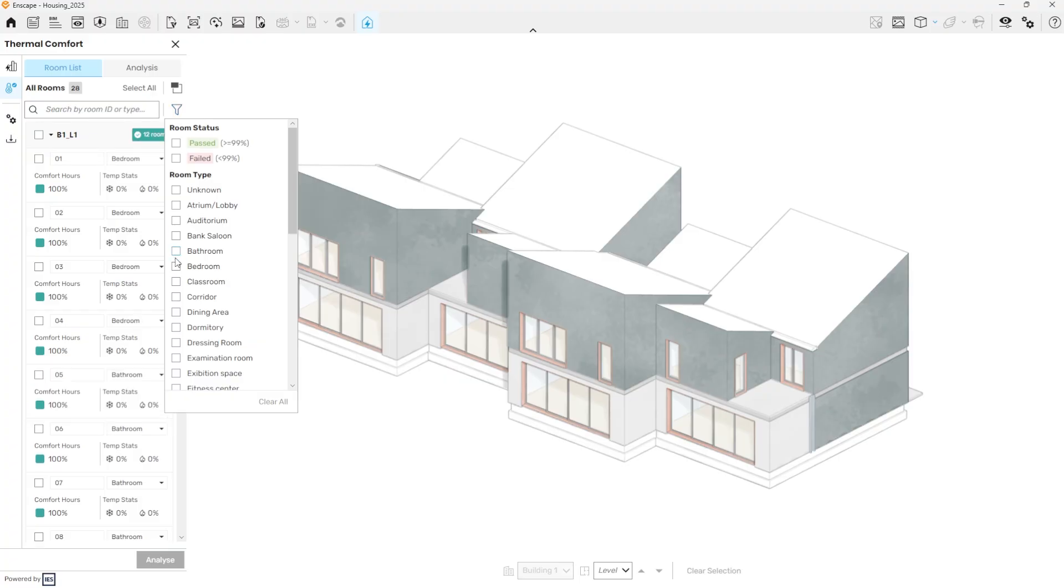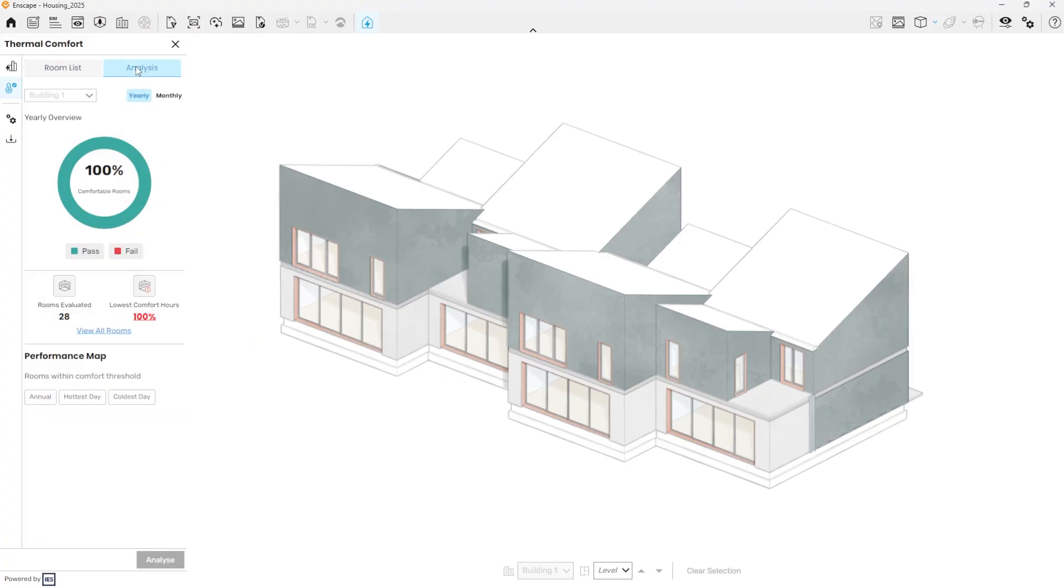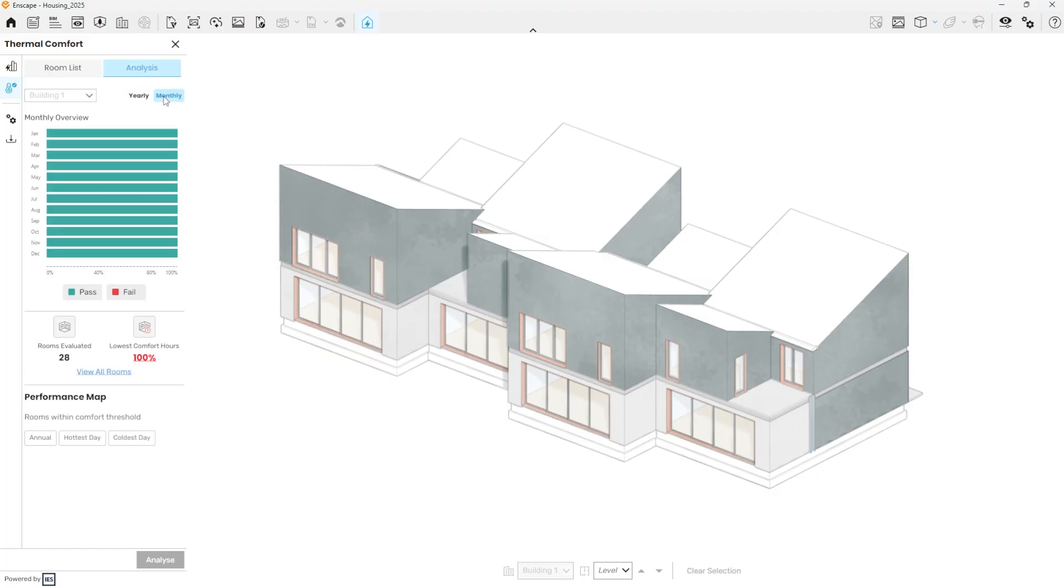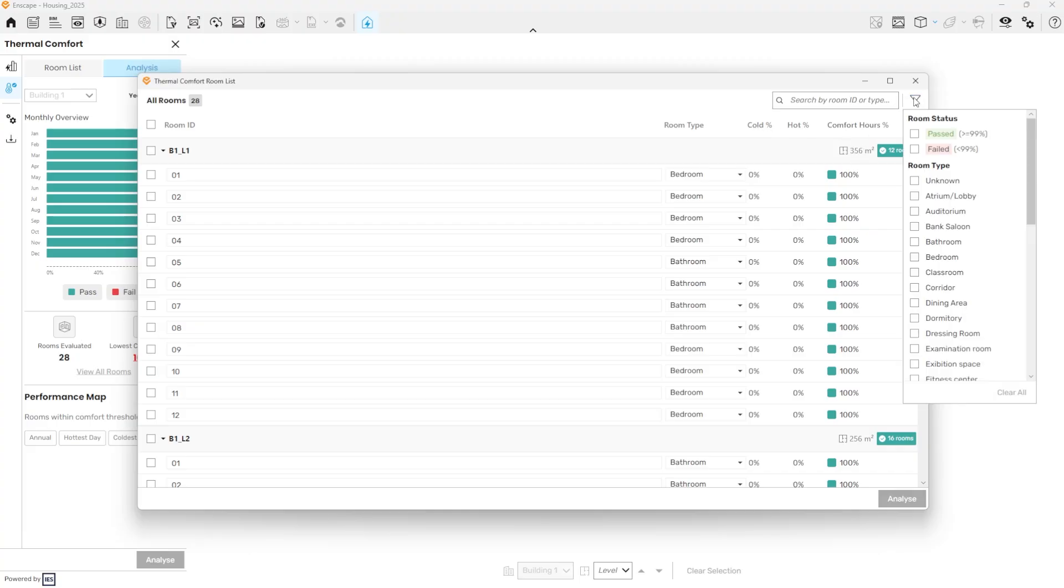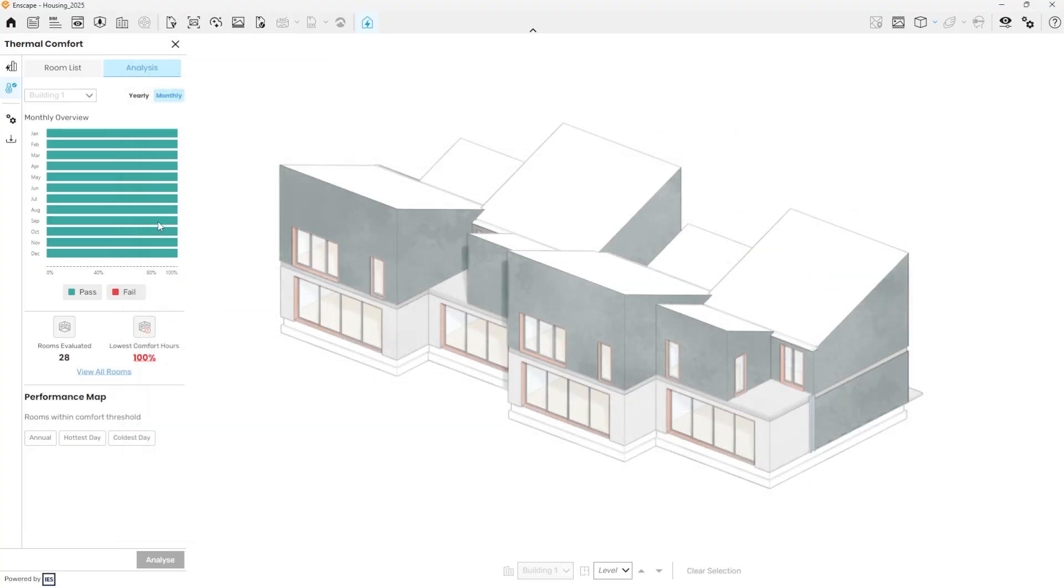To support the evaluation, the analysis tab provides a clear graphical overview of the results. Shown yearly or by month, and an additional window allows each room to be reviewed individually, and even a performance map on the viewport.